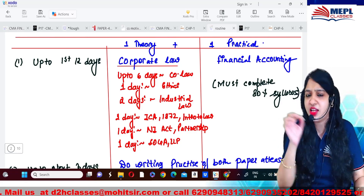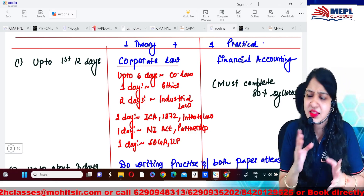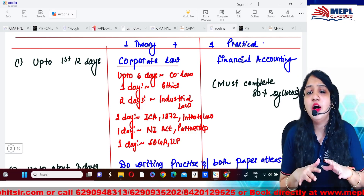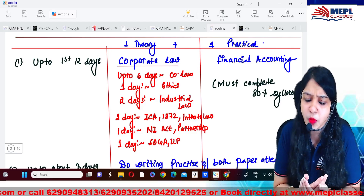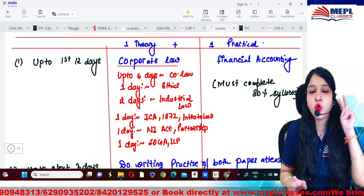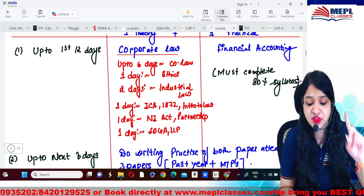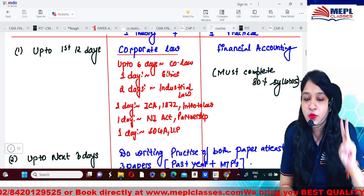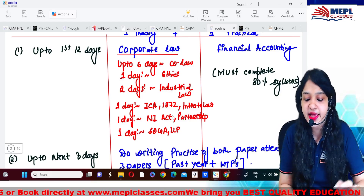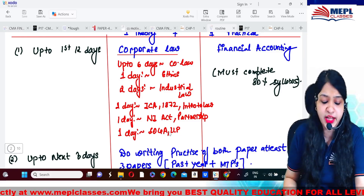At least 70 to 80 percent of the syllabus of Law and Financial Accounts should be covered. In the morning time, you can practice the theory paper easily, and in the evening time you can practice the practical paper — so select two slots for your day. For Corporate Law: up to the first six days do Company Law, then one day Ethics, two days Industrial Law, one day Indian Contract Act plus Introduction to Law, one day NI Act and Partnership, one day SOGA and LLP — along with the practical chapters of Financial Accounting.